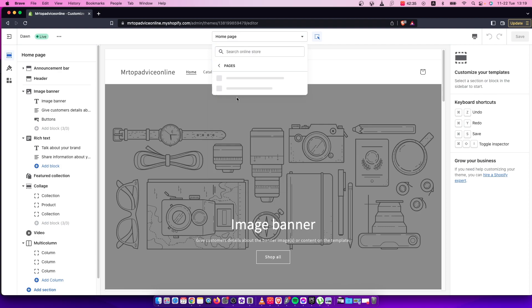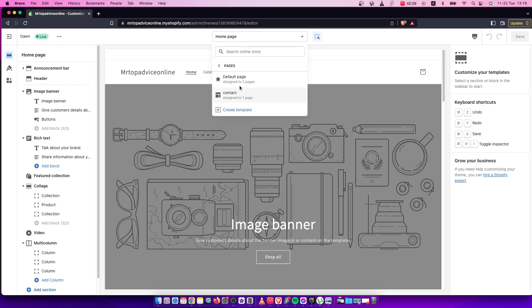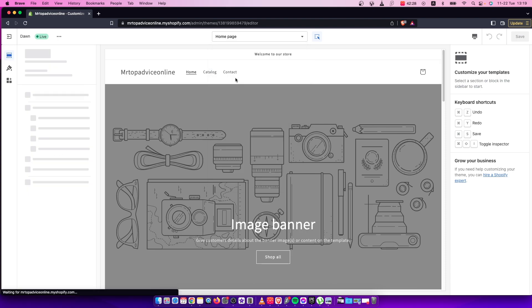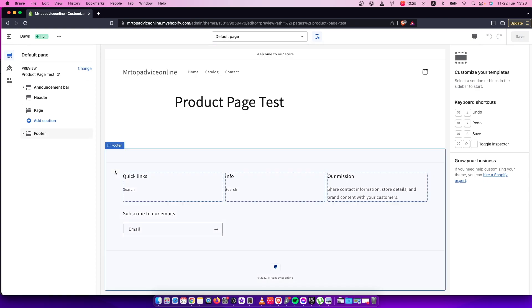For me it's under the pages. Let's put the default page here. Once you're here,